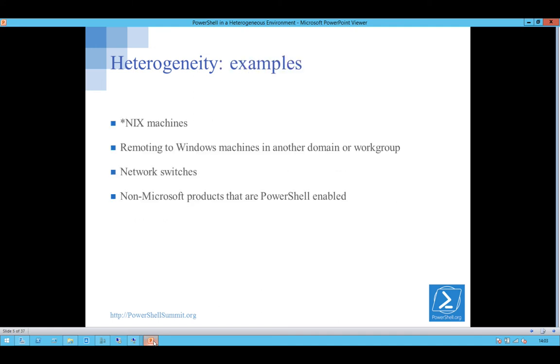So, there are a lot of examples in the environment. We've got Linux, Unix machines, we've got network switches, and we've got a whole bunch of non-Microsoft products that are PowerShell enabled.